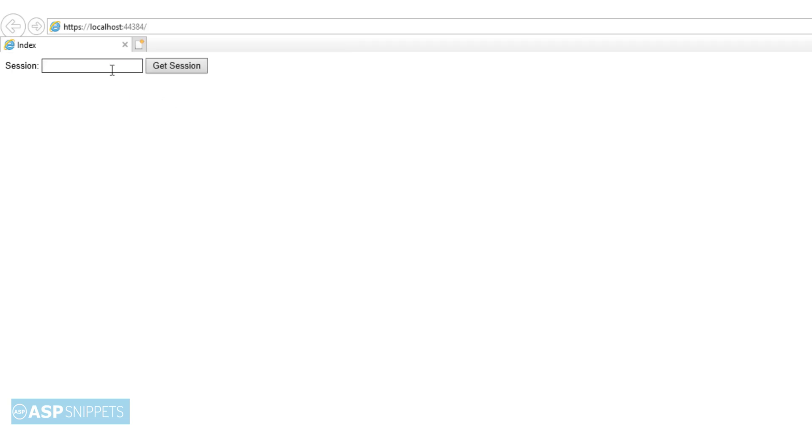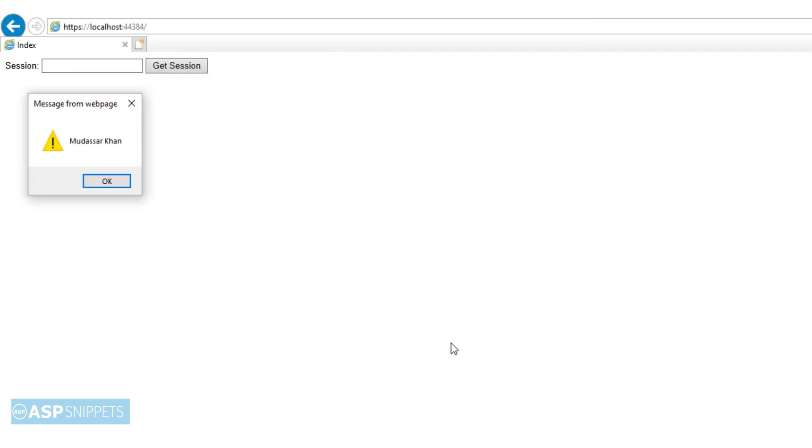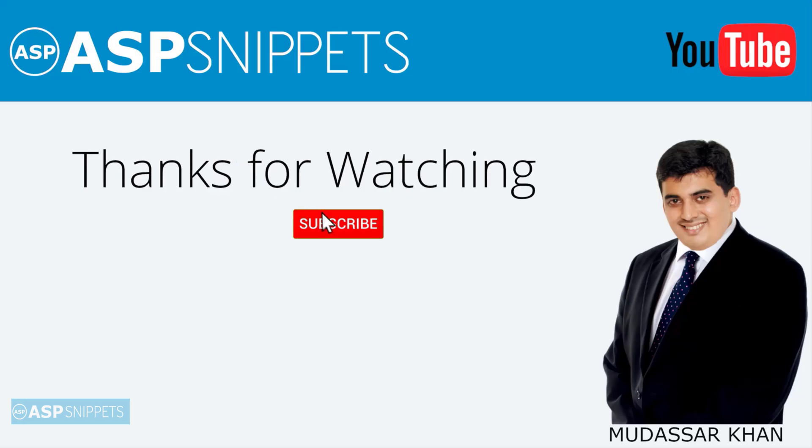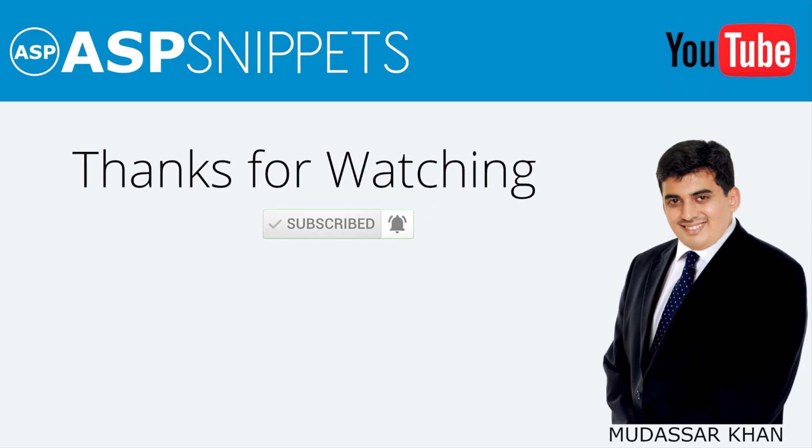Here in the text box, I am writing the name of the session variable, that is person, and now I'll click on the button. As you can see, the value of the session, which is my name, is being displayed correctly. So with this, we come to the end of this video. Today we learned how to get and set session value in ASP.NET Core. Thanks for watching. Please like, share, and subscribe, and don't forget to click the bell icon.